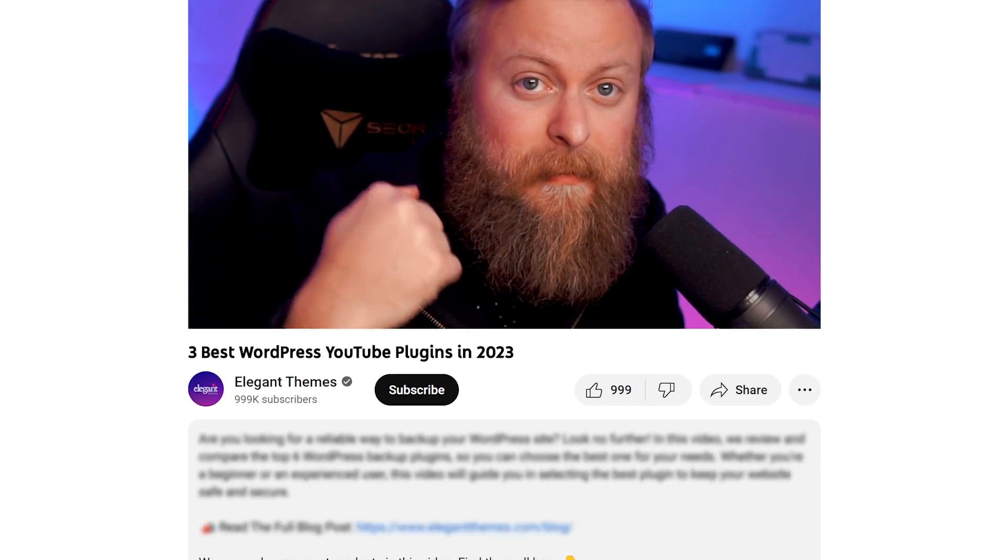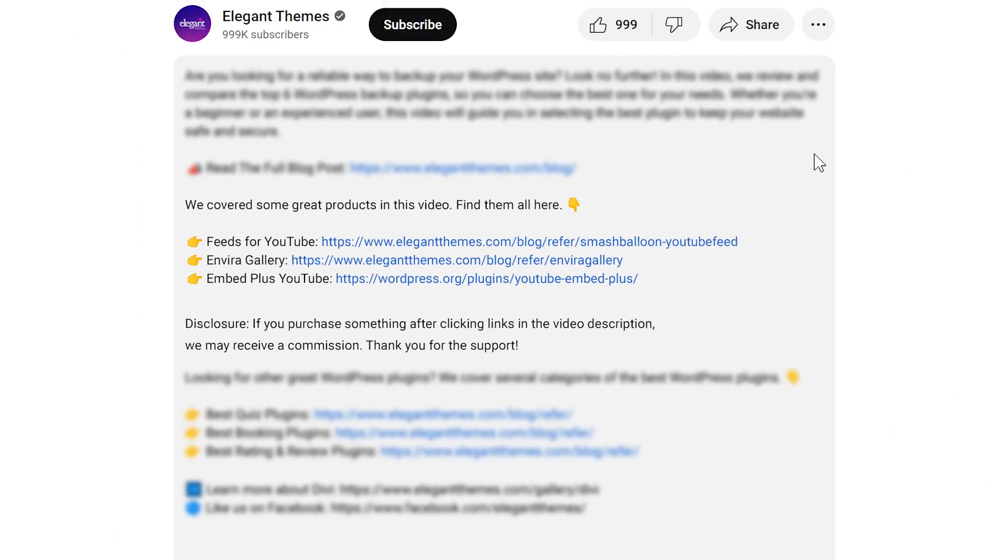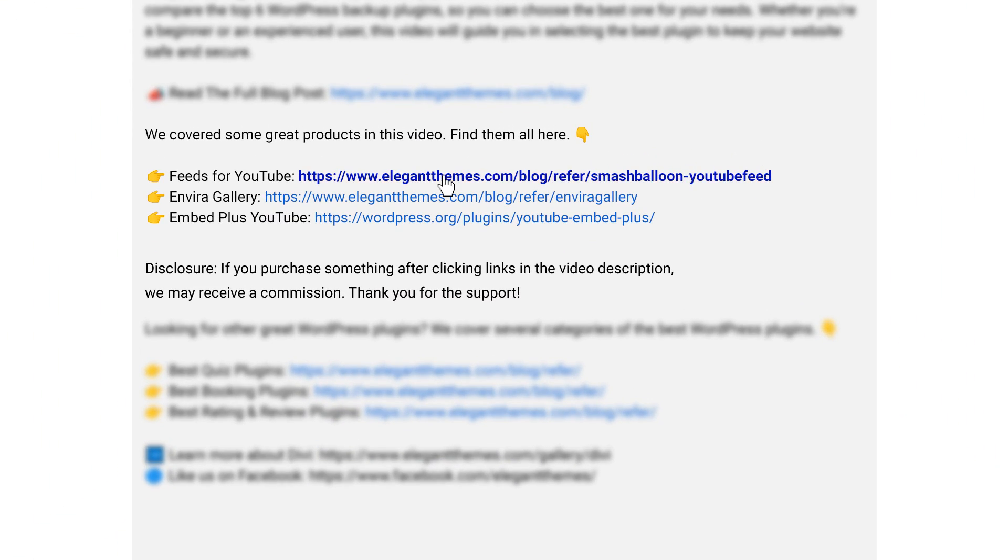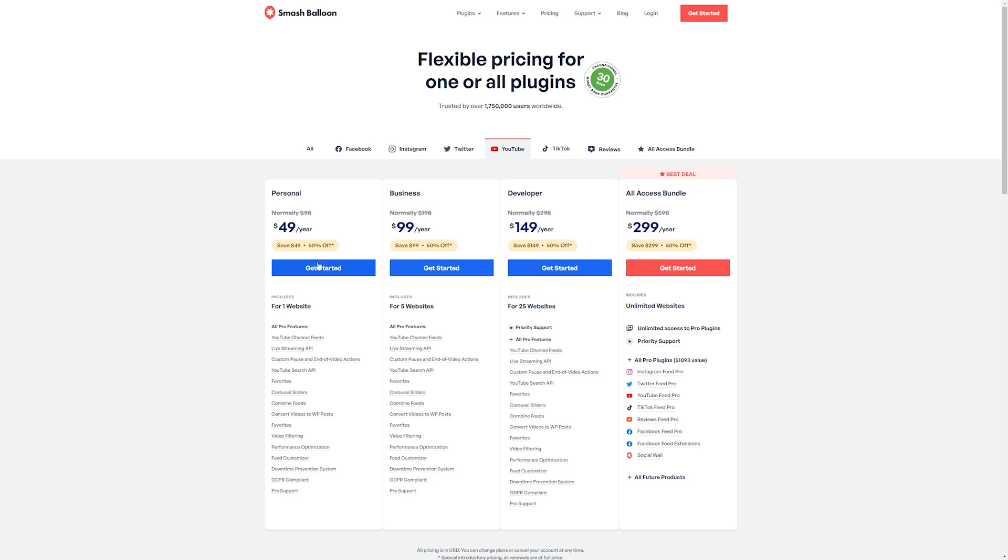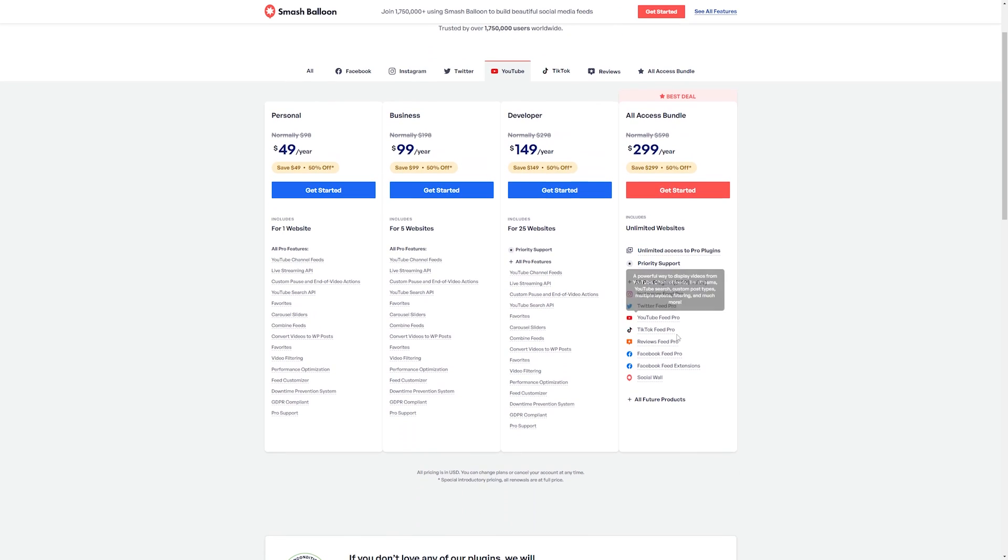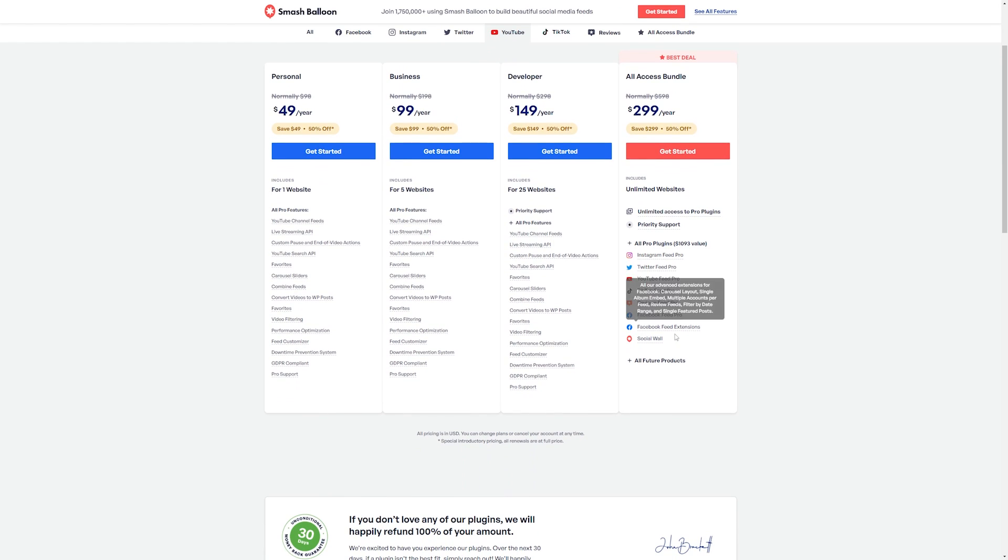If you want to check out Feeds for YouTube or the other awesome tools I'm going to talk about, go down into the video description below. There you're going to find links for all of them, so you can try them for yourself. If you do decide to make a purchase using any of these links, we may receive a commission, which goes to help support our team and all of our ad-free videos.